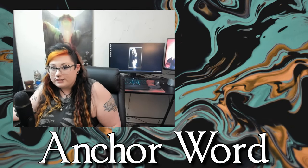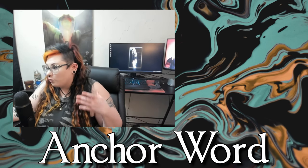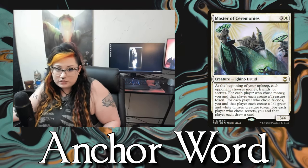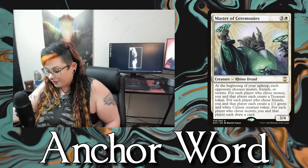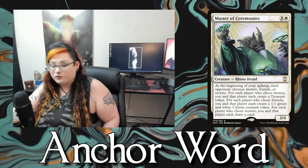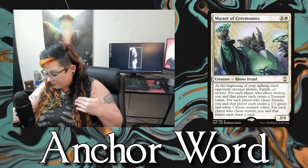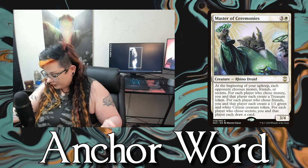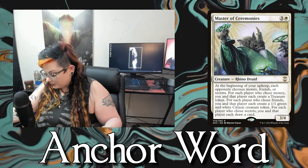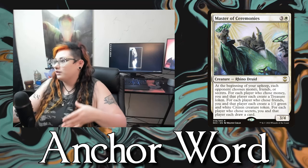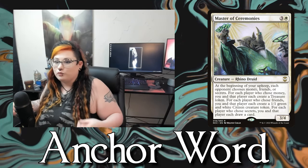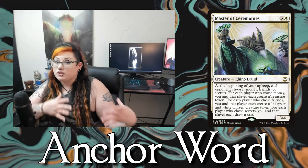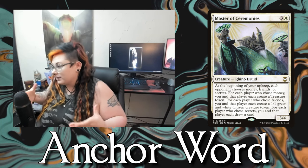An anchor word is essentially just a word that dictates a choice but doesn't really have anything to do with the spell's mechanics. An example is Master of Ceremonies from New Capenna — at the beginning of your upkeep each opponent chooses money, friends, or secrets. Choosing money gets both players a treasure; friends gets a 1/1 green and white citizen token; secrets gets both players a card draw. The words just precede the choice and give it flavor.